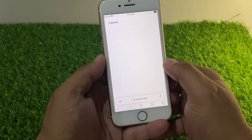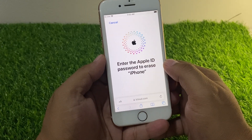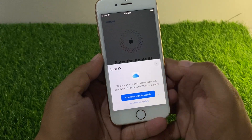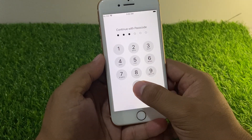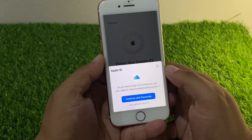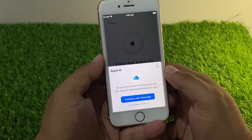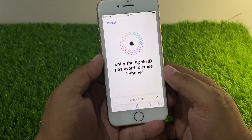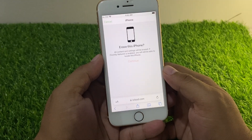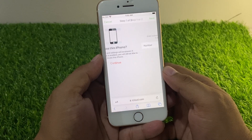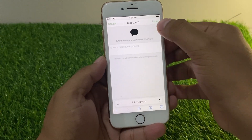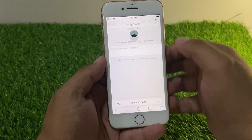Tap Continue, then continue with your passcode. It will take some seconds, so wait. Then tap Next, tap Next again to proceed through the steps.